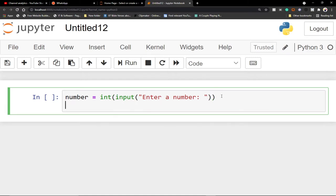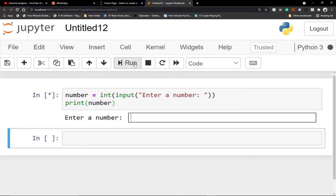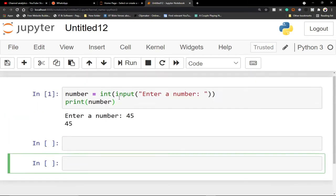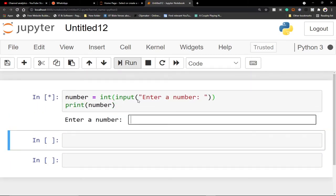Then we print out whatever the person is going to enter. So when I run this code, I'll enter a number which is an integer and then it will print out as expected. But assuming you run this program and then you enter a text like this.